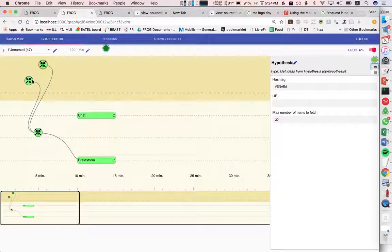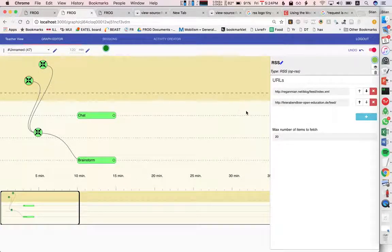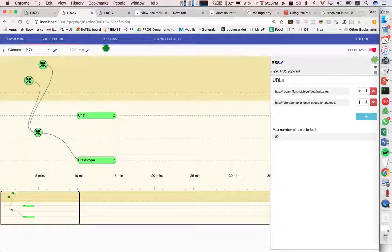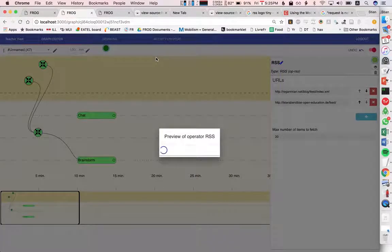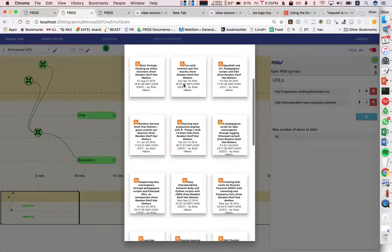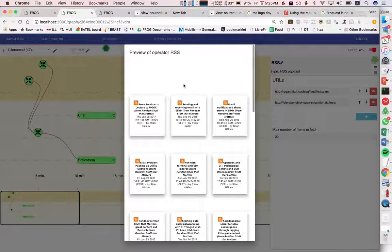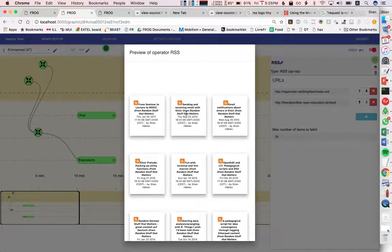We have this other operator that will pull in any kind of RSS feed so we can add multiple. I've added my blog and a German Open Education blog. Again we can pull these in. We see here the thumbnail view.